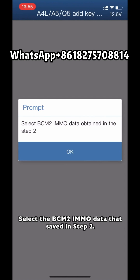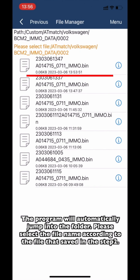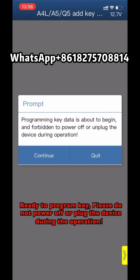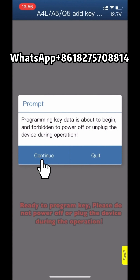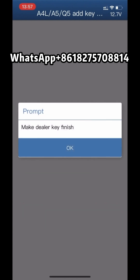Select the B-SIM 2 admin data saved in Step 2. The program will automatically jump to the folder. Please select the correct file saved in Step 2. Ready to program key — please do not power off or unplug the device during the operation. Make dealer key finished.